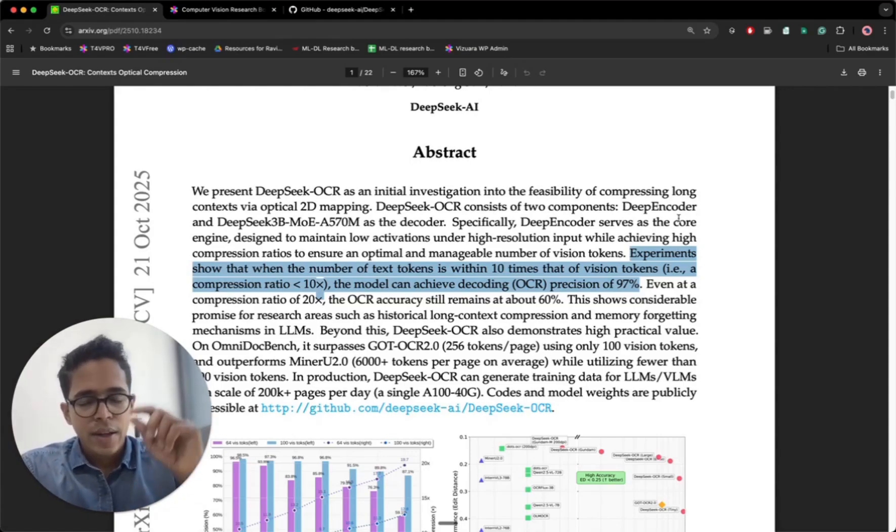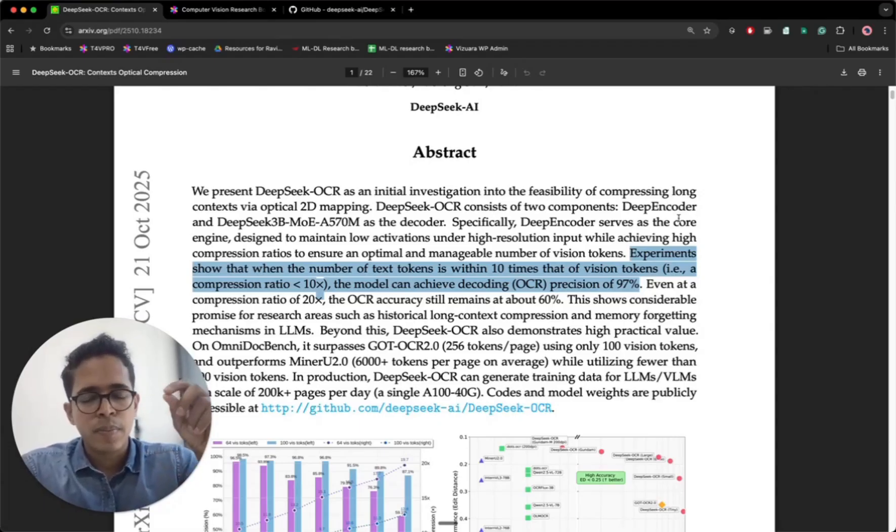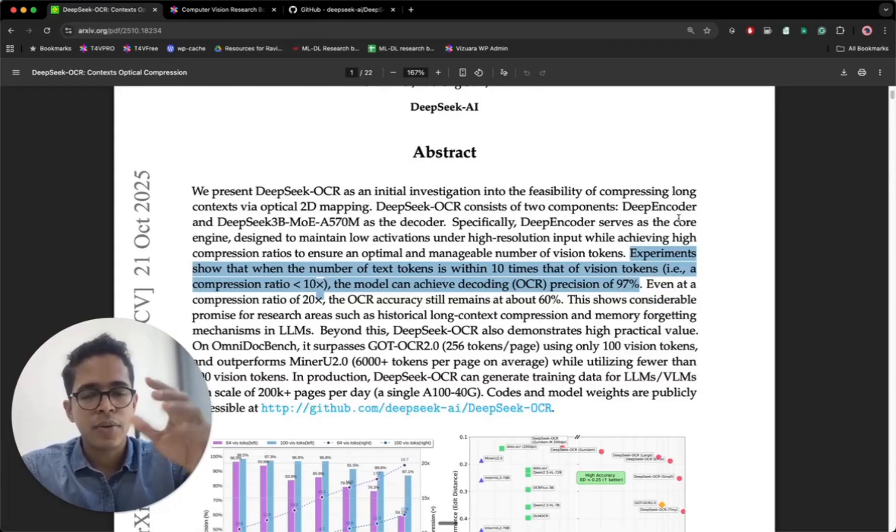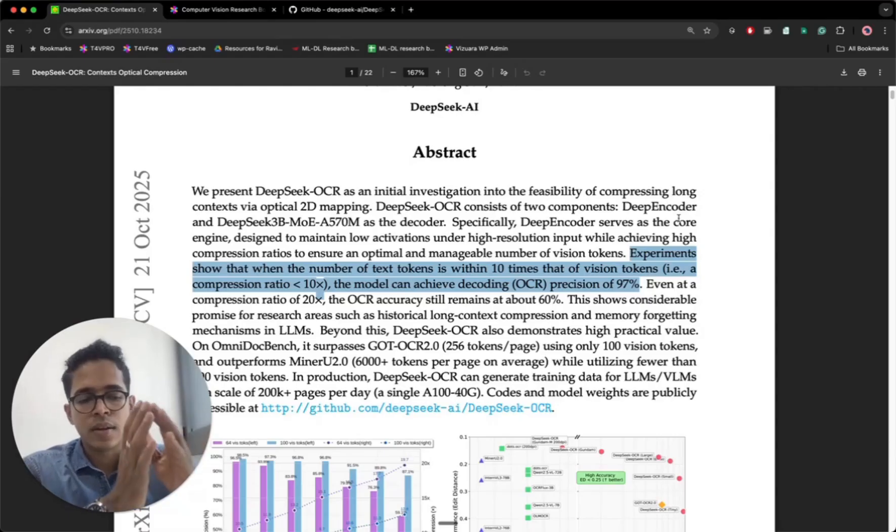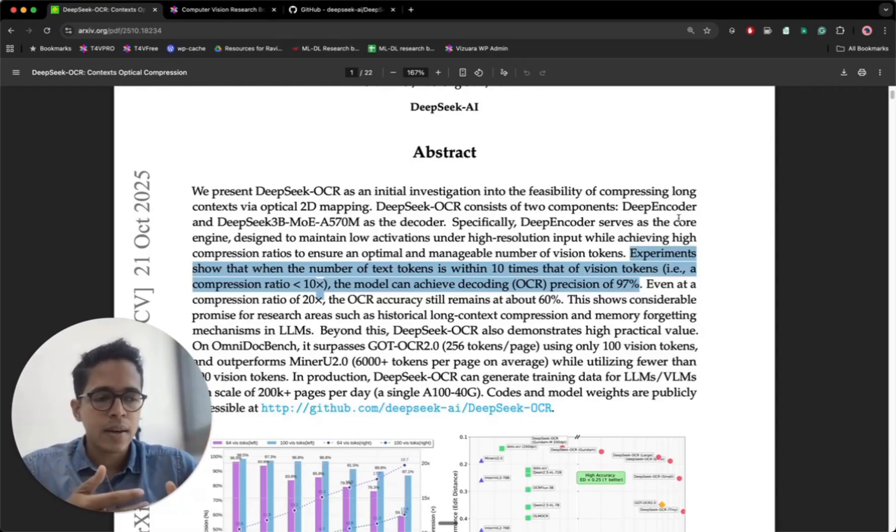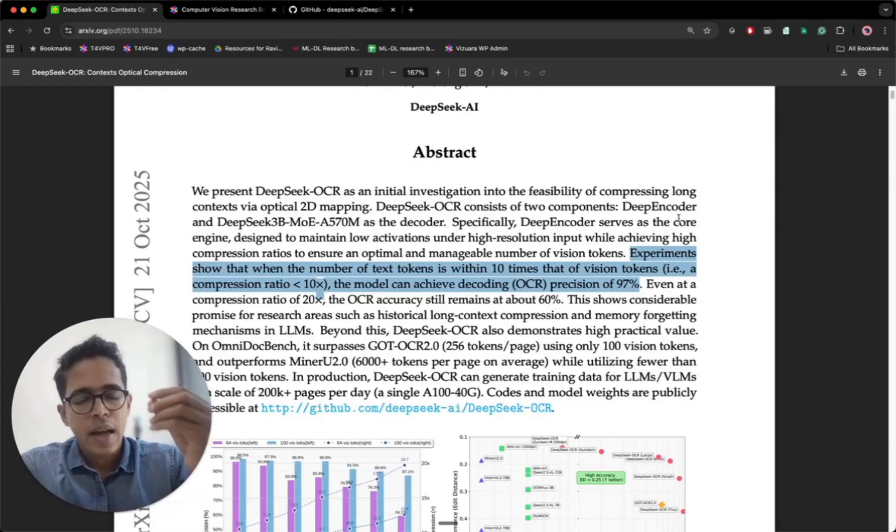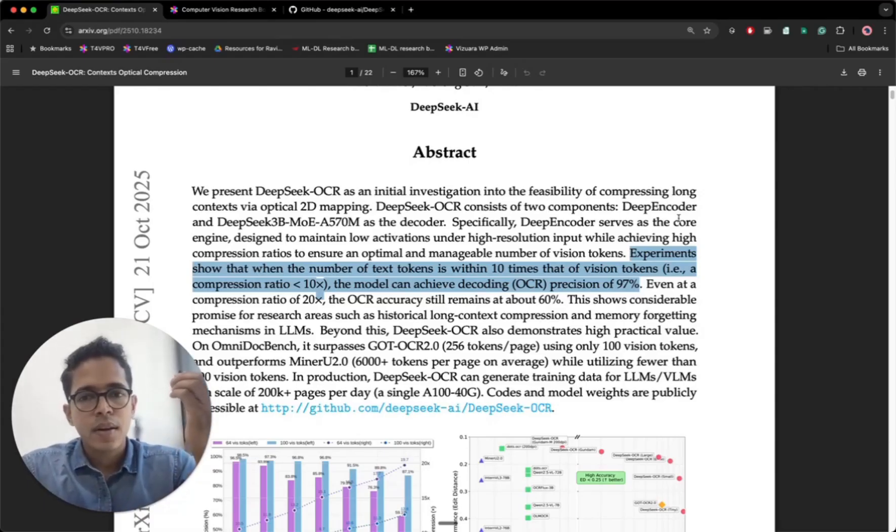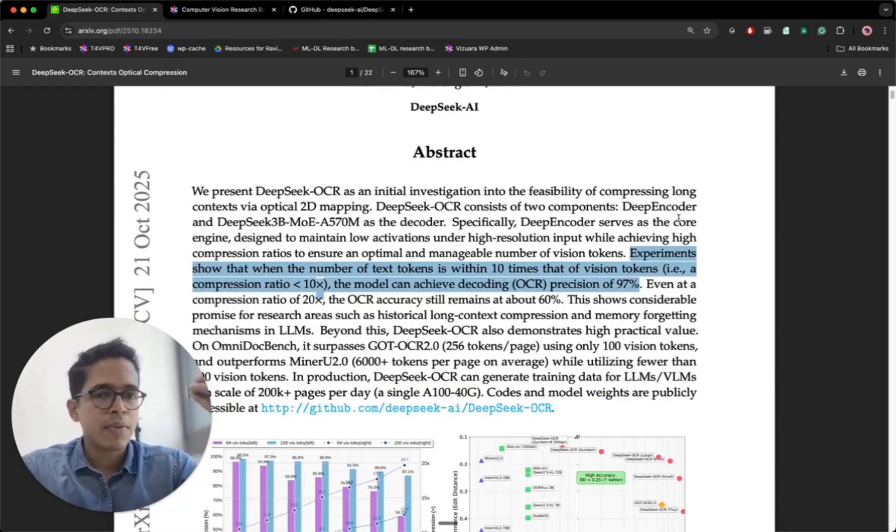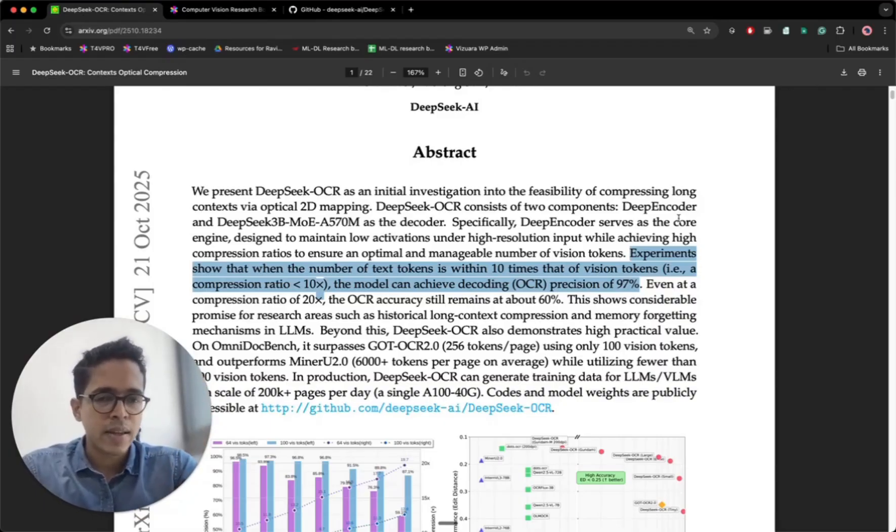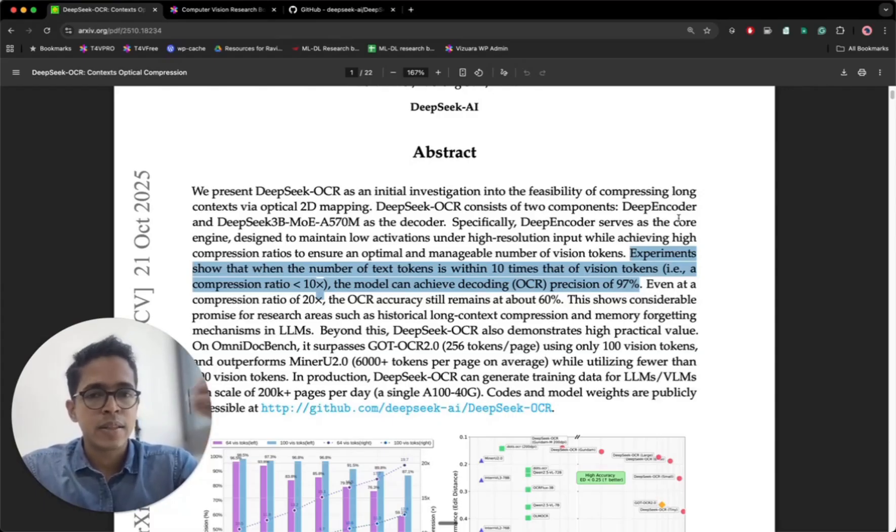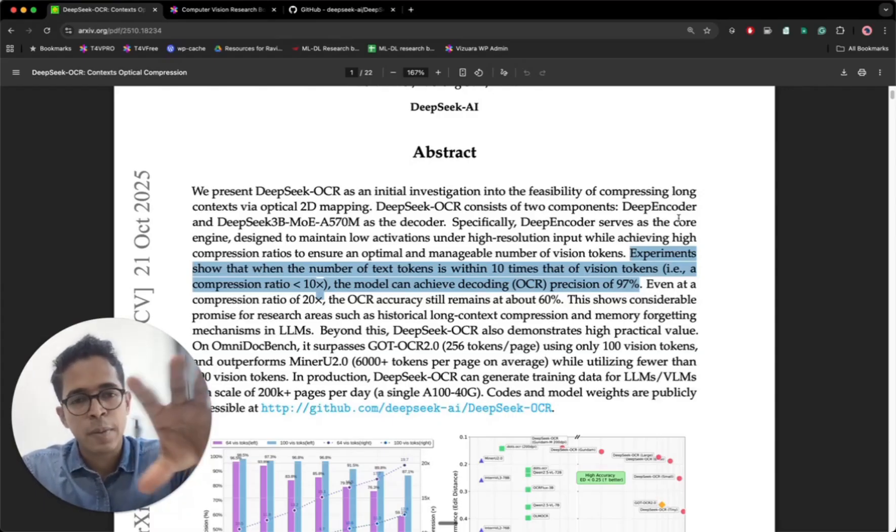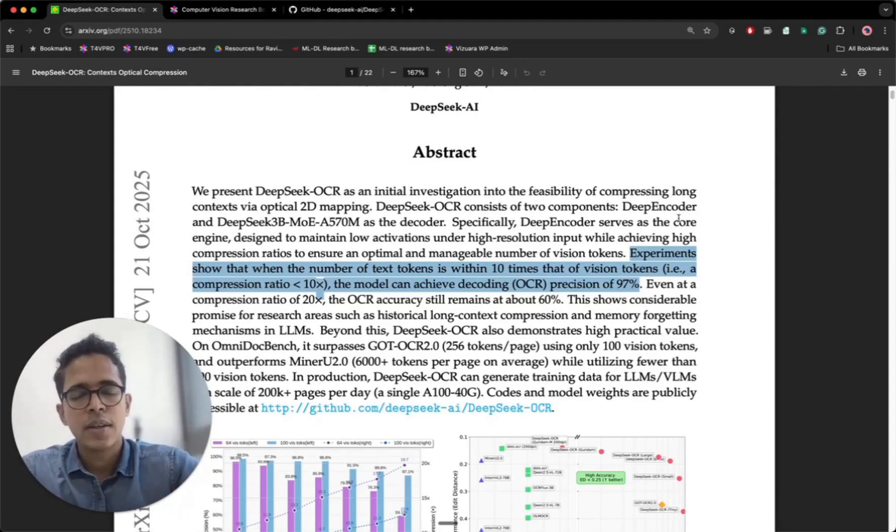You can achieve 97% precision optical character recognition if you simply convert this into an image. So if you're scanning a printed document, converting textual data into an image, from that image you can use tokens in the form of vision, not in the form of text, and still achieve 97% accuracy in reading what is there in the input text in the form of image.